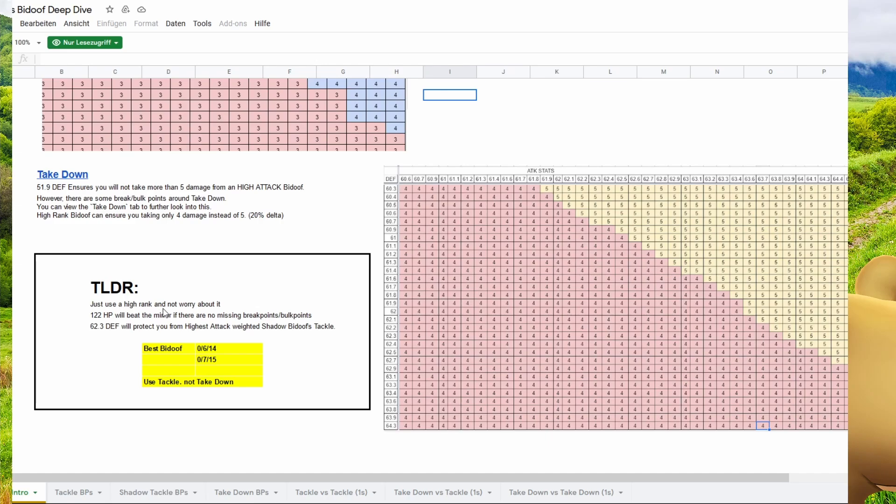Use the highest rank and not worry about anything. And here we have 122 HP will beat the mirror if there are no missing breakpoints or bulkpoints. And 62.3 defense will protect you from the highest attack rated shadow Bidoof tackle. Well, you can look up for that in PvPoke.